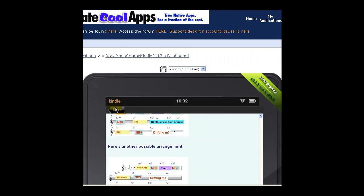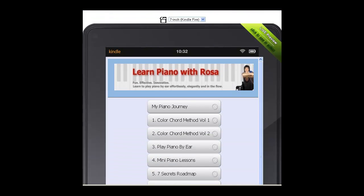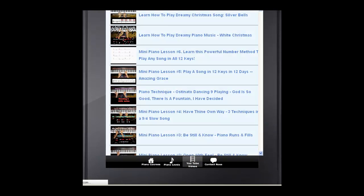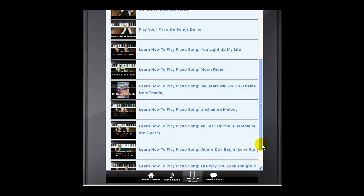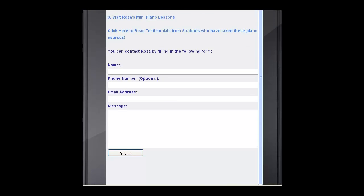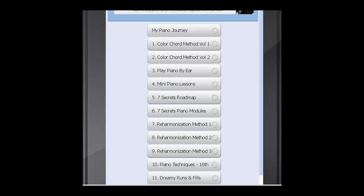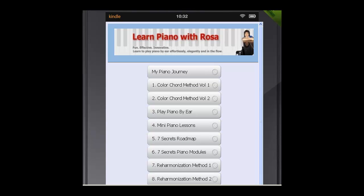With this app, you can see everything at one glance. You can also see all my YouTube videos here — just click on any one of them and learn piano techniques. And if you want to contact me, this is the last tab — you can key in your name, phone number if you wish, your email address, and drop me a note and then submit. I hope you enjoy this app — download it for yourself and give me feedback on what you like about it. Bye bye for now.